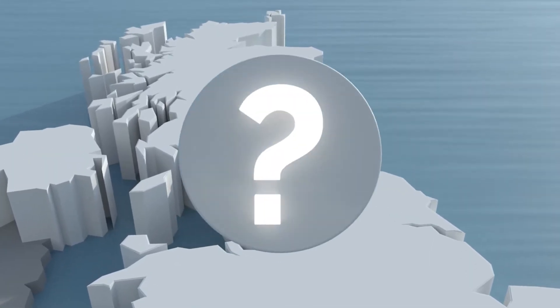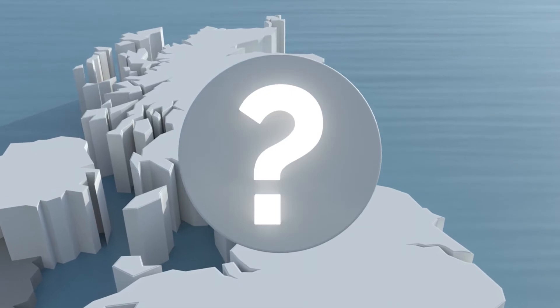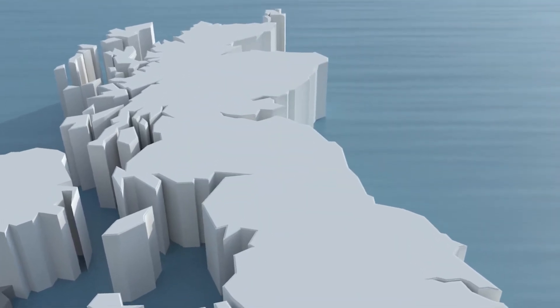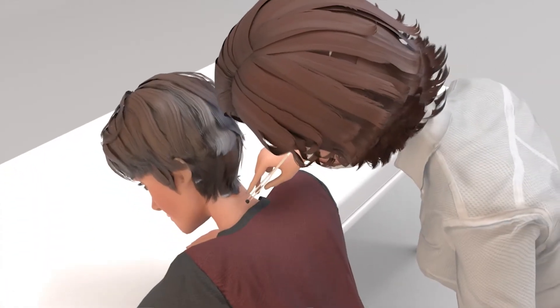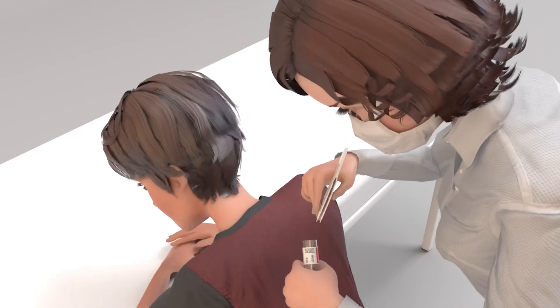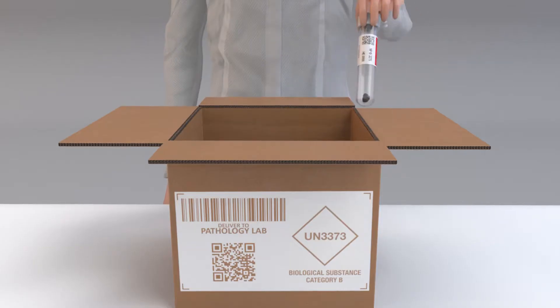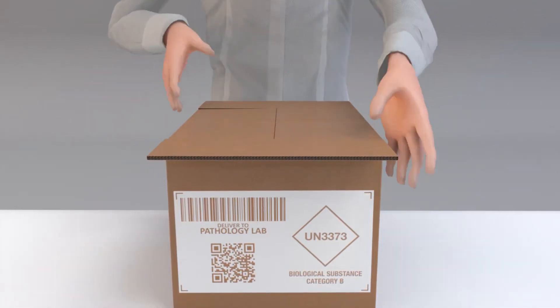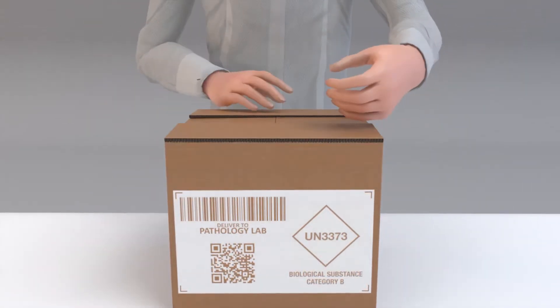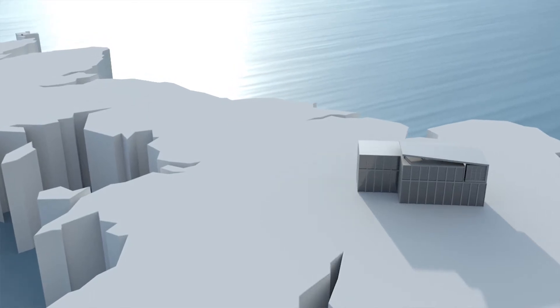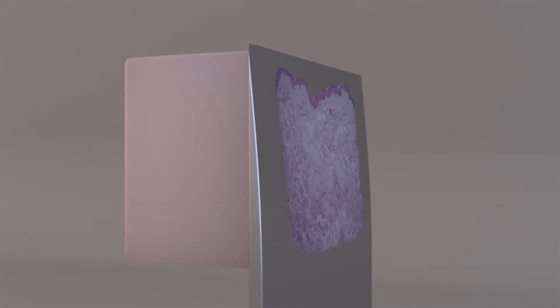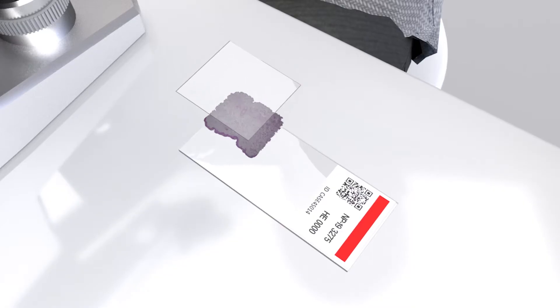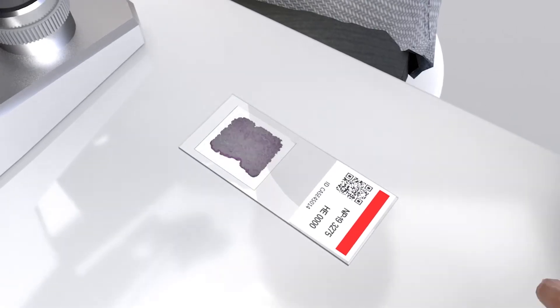But why does the process take so long? Let's look at the current method. The process begins with a doctor taking a tissue biopsy from the patient. This sample is then sent to a pathology lab where it begins its preparation stage. The tissue is cut into thin sections, stained and put onto glass slides.